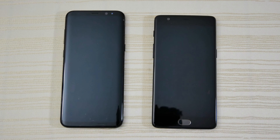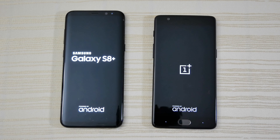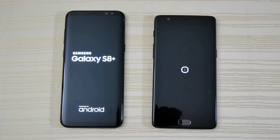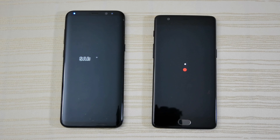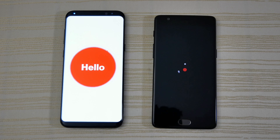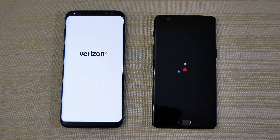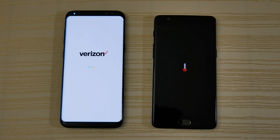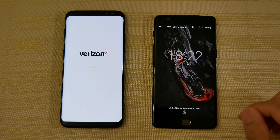On the left we have the Galaxy S8 Plus in midnight black with a Snapdragon 835 and 4 gigs of RAM, versus the OnePlus 3T also in midnight black. This is the 128 gigabyte model with a Snapdragon 821 and 6 gigs of RAM — a beast in its own right.